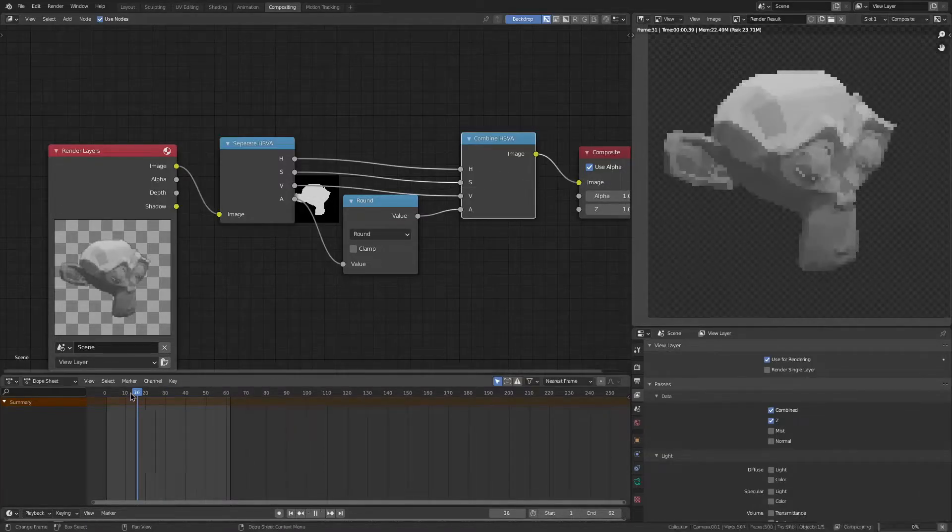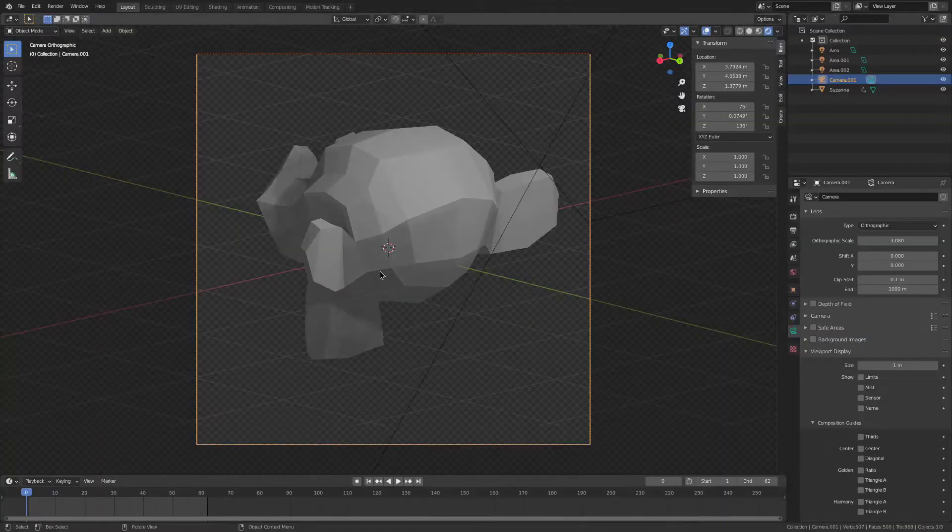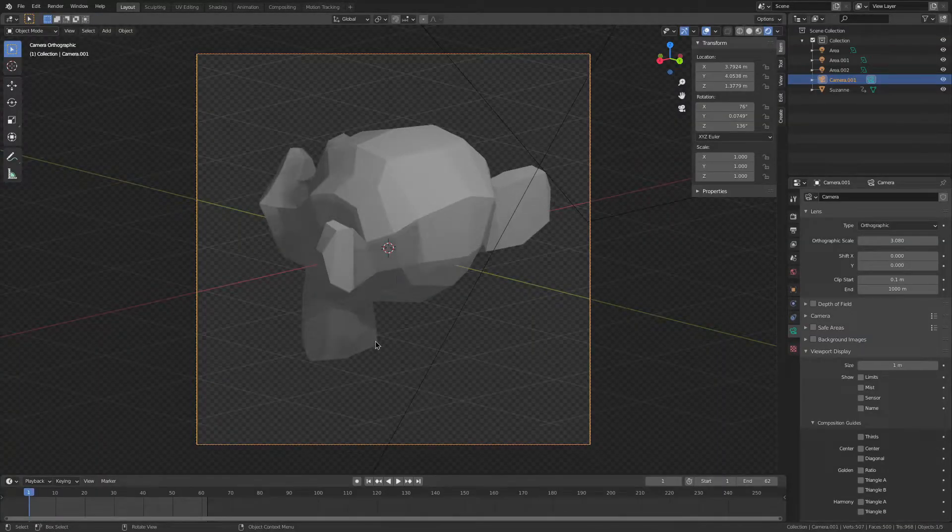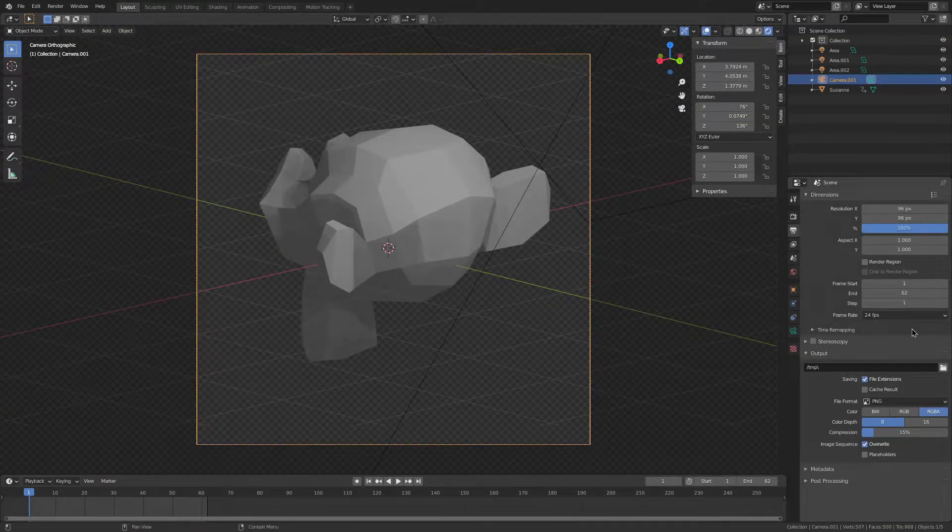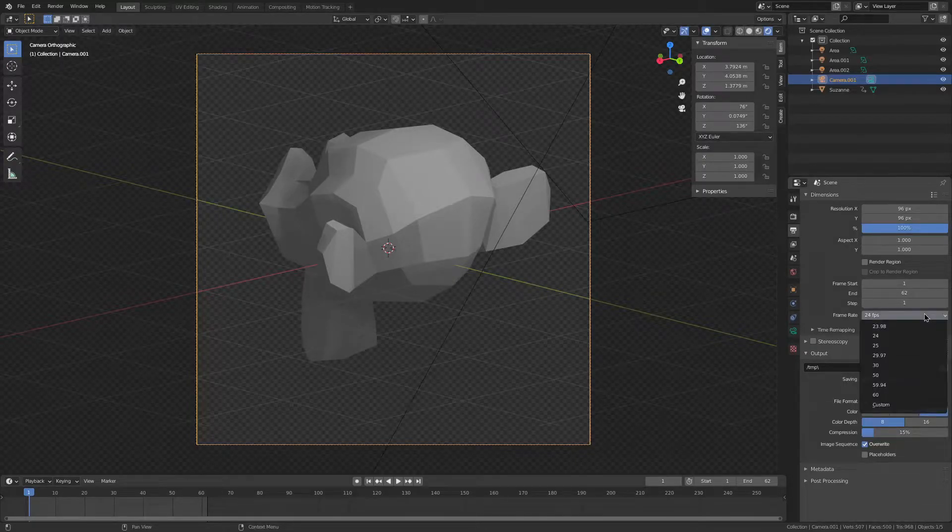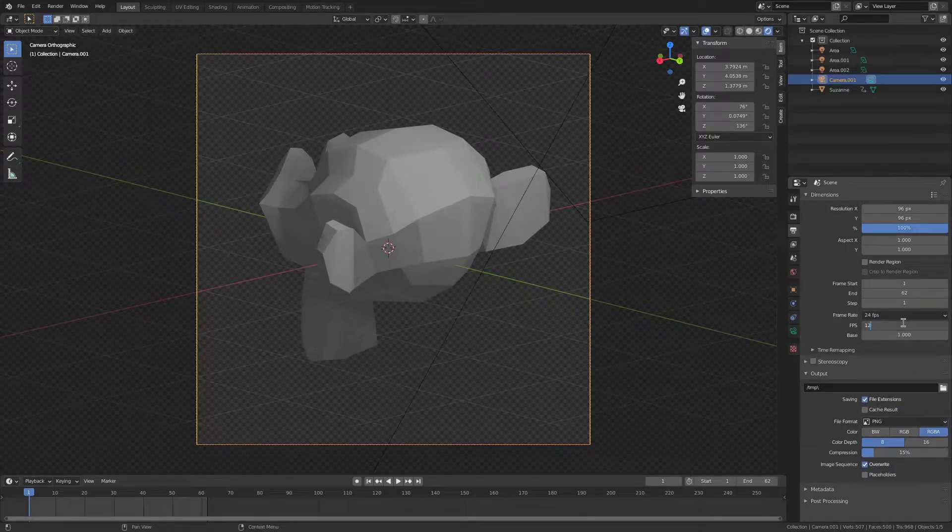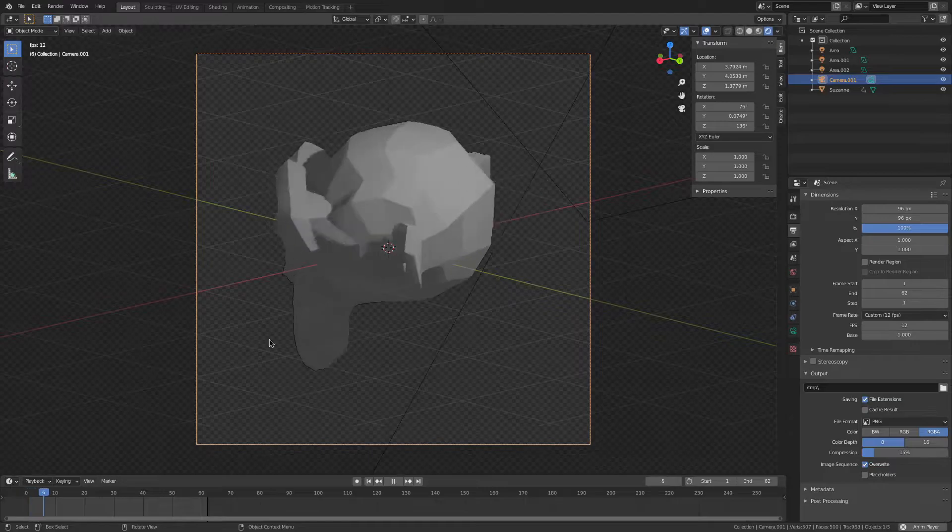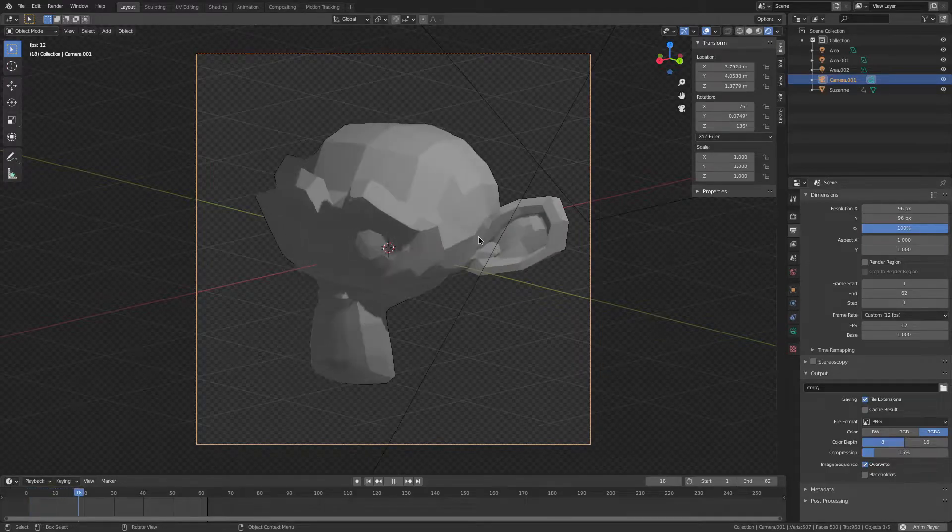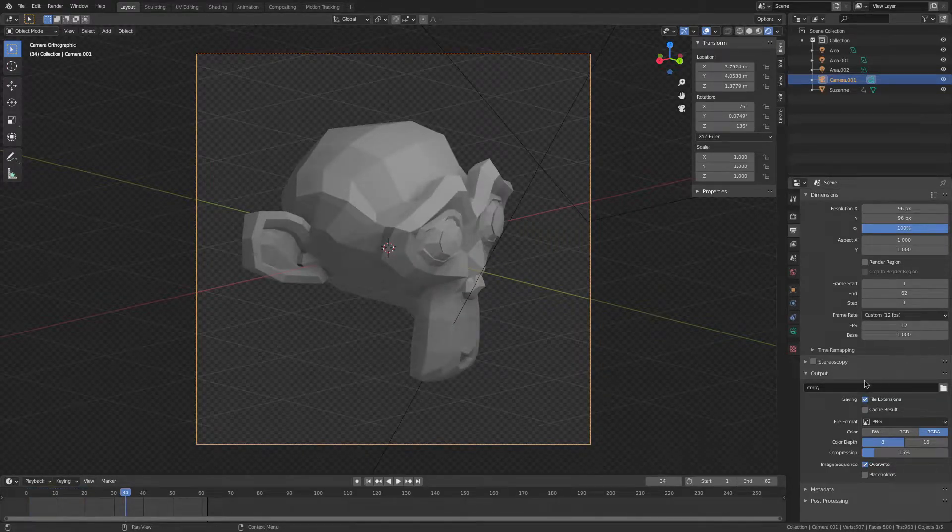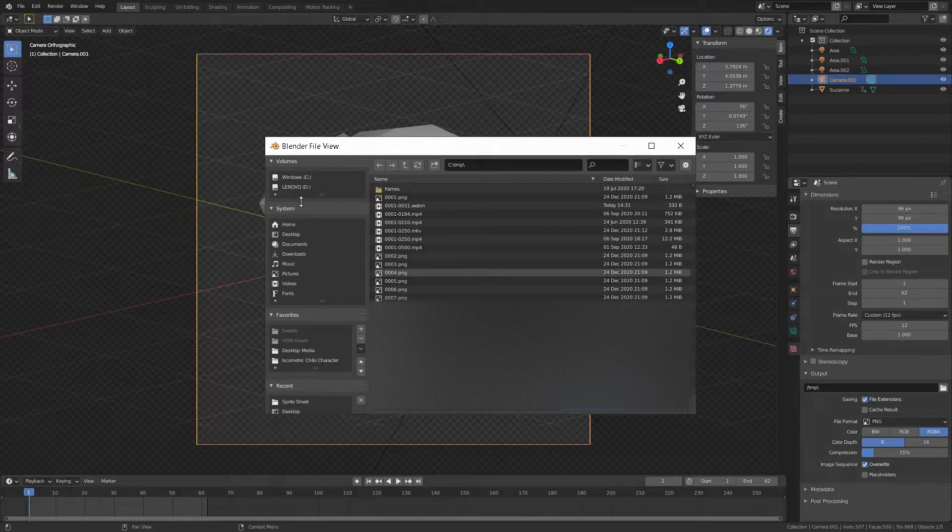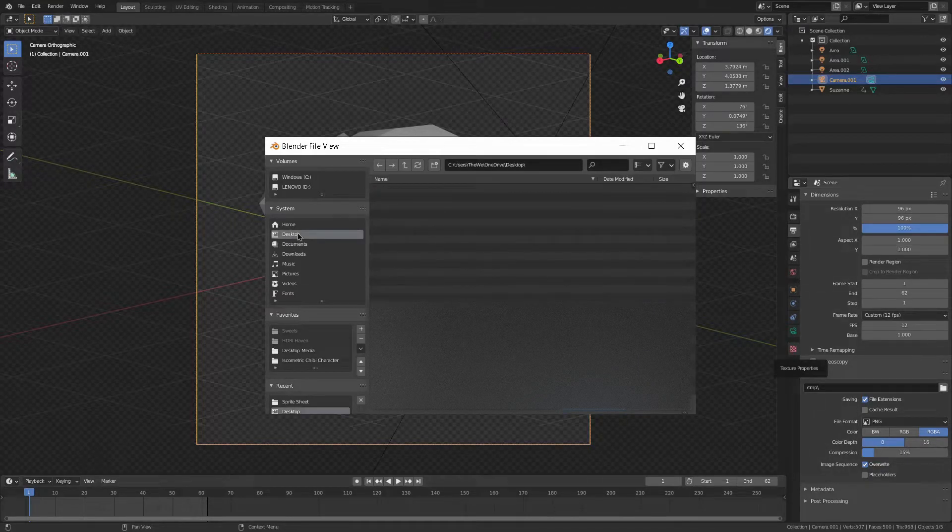Now we're going to go to the first frame of the sequence, which in this case is going to be 1. We're going to go to this tab, and it's very important that you get this section right. Firstly, we're going to change our frame rate to 12 FPS. Just change it to custom, and then click 12 FPS. You see now it's playing a bit less smoothly.